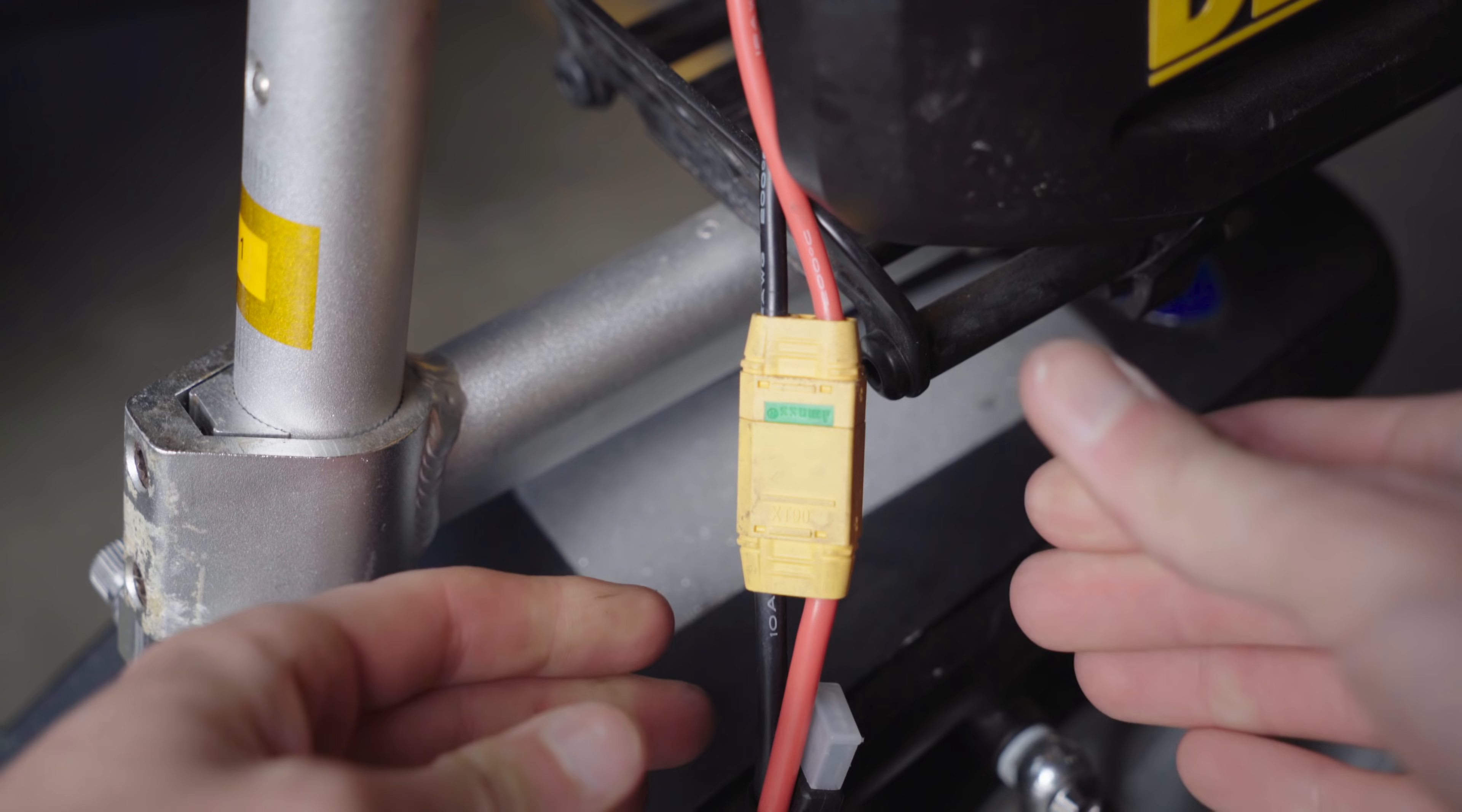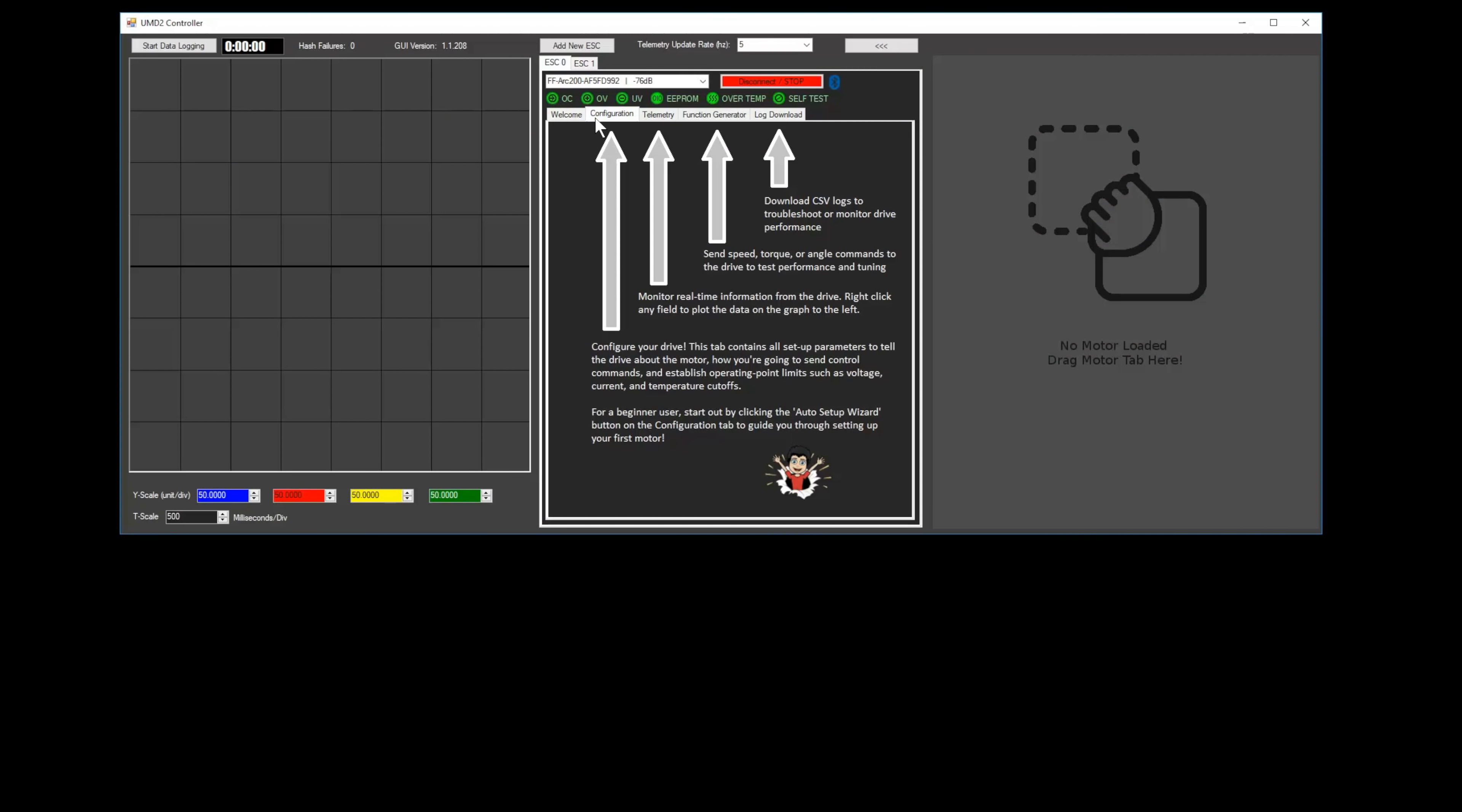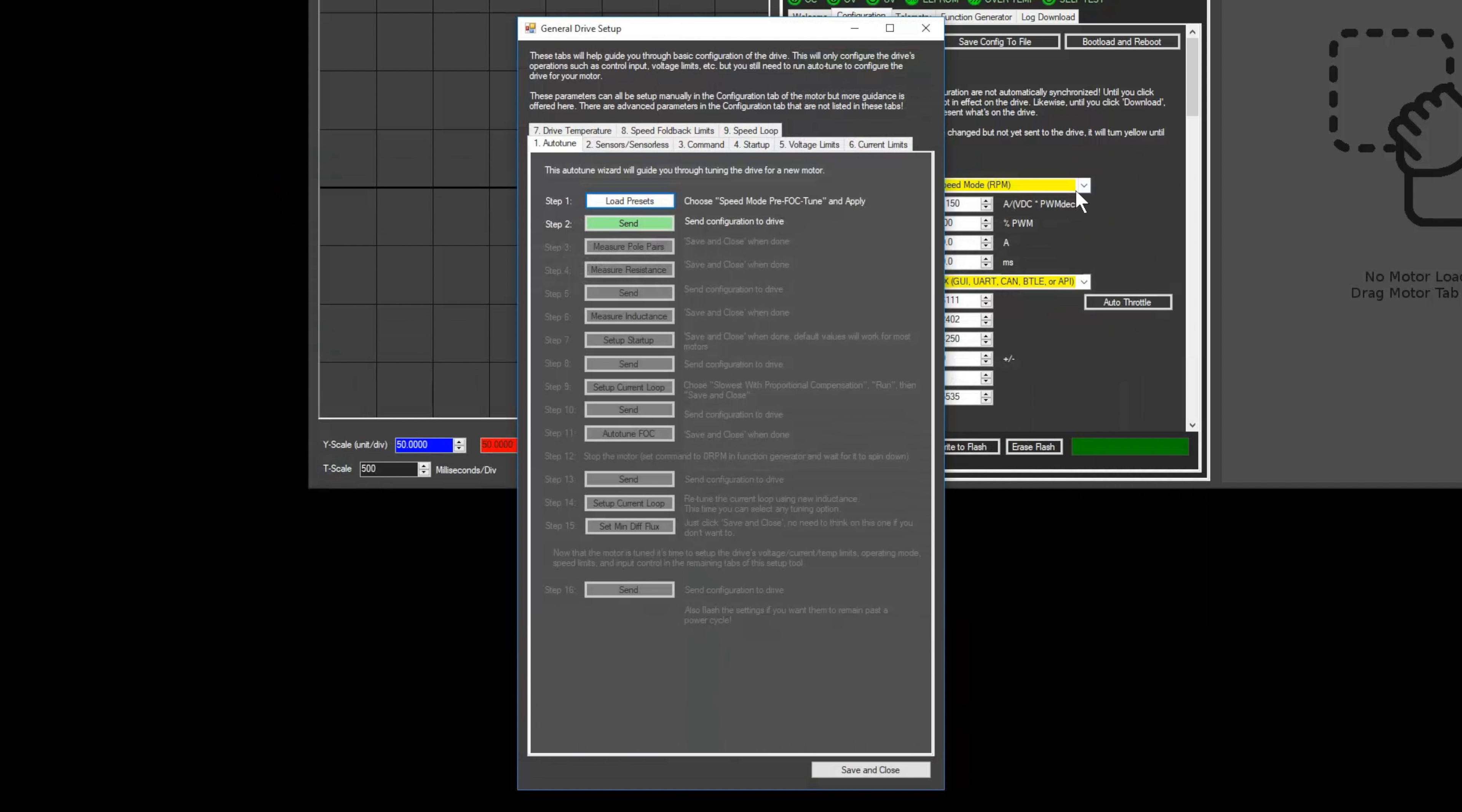Next we'll tune the Arc to match your motor. Note that you should disconnect your drive belts or chain from the motor at this point. First navigate to the Configuration tab. This is where you can access all the Arc settings. Click the Setup Wizard button. This opens the General Drive Setup page that walks you through the steps to configure the Arc. We'll start in the Autotune tab. It will help you measure important parameters about your motor like resistance, inductance, and KV. First click the Load Presets button and apply the Speed Mode Pre-FOC Tune preset, then close the window and click Send.